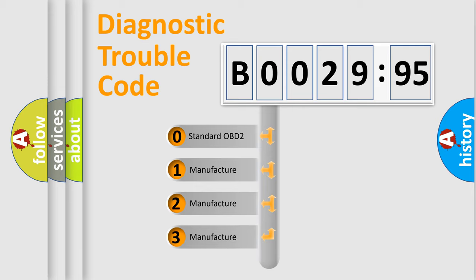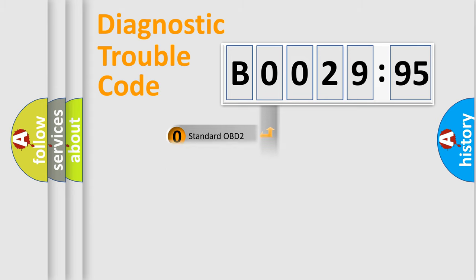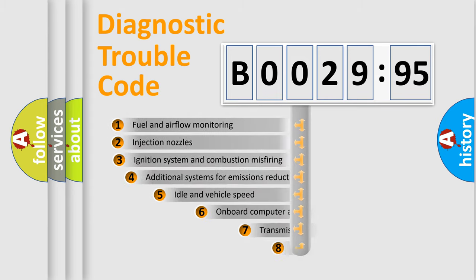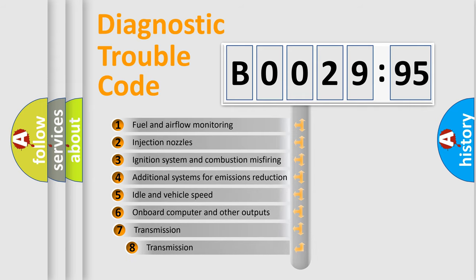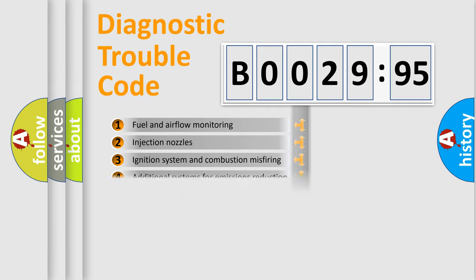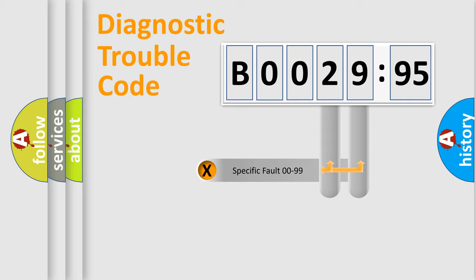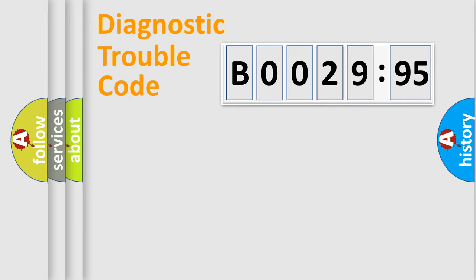If the second character is expressed as zero, it is a standardized error. In the case of numbers 1, 2, or 3, it is a more specific expression of a car-specific error. The third character specifies a subset of errors. The distribution shown is valid only for the standardized DTC code. Only the last two characters define the specific fault of the group.